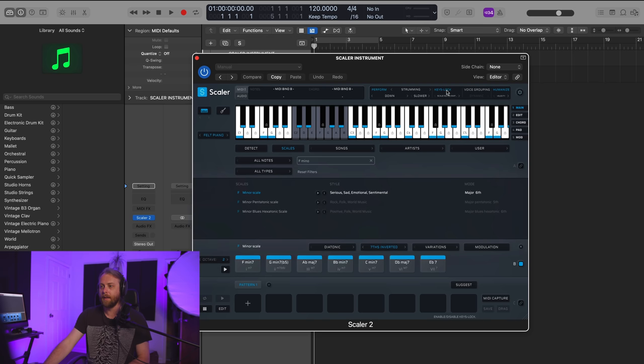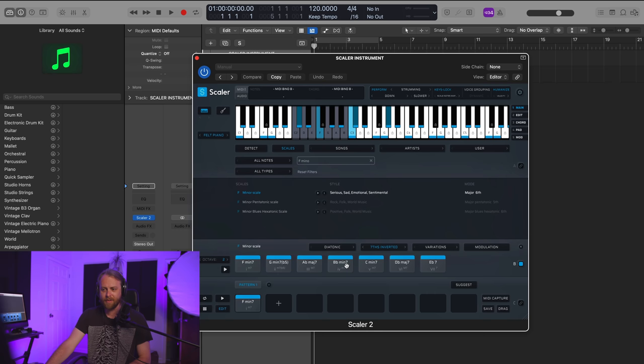I can also go down here and create a custom pattern. So let's say that I like F minor 7. I want to start with that. I've dragged it down here, but I'm not really sure which the next one that I want to do. I could go over here to suggest, and it will take a look at the initial chord that we're building off of, the F minor 7, and suggest a couple of different chords for us.